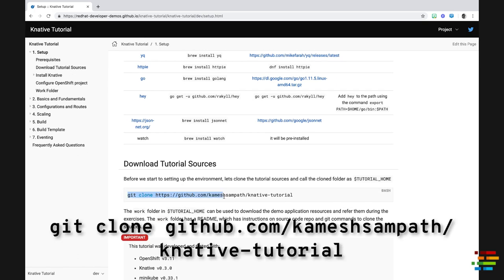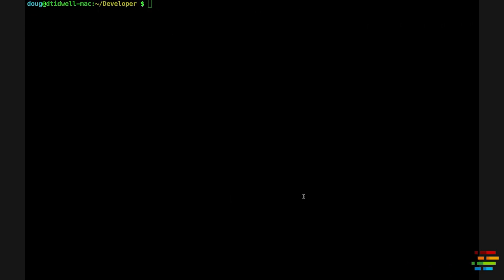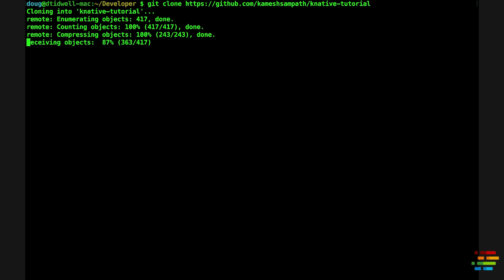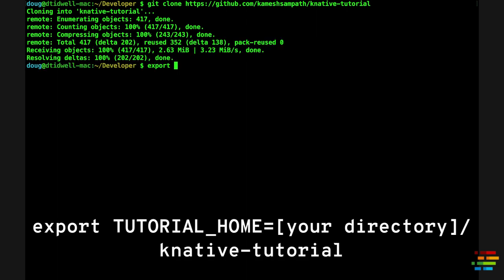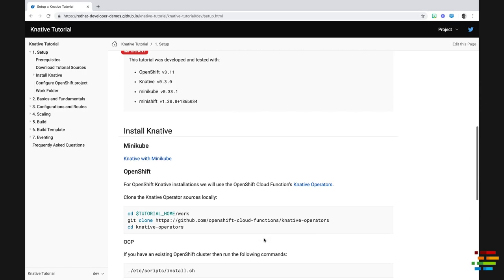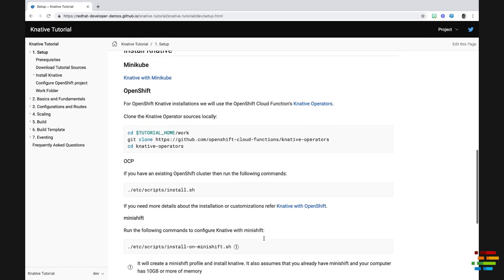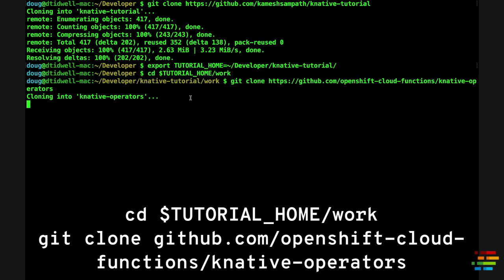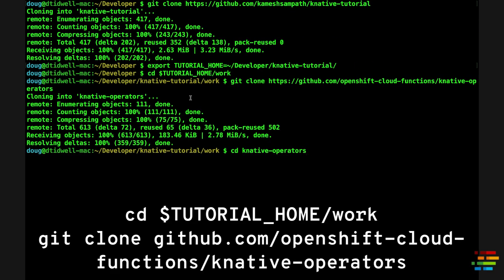Now, clone the Knative tutorial repo. With that done, set the TutorialHome environment variable and switch to TutorialHome/Work. Now, clone the Knative operators repo from the Work directory.